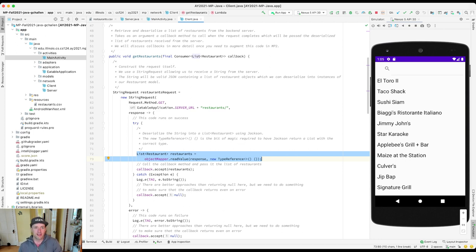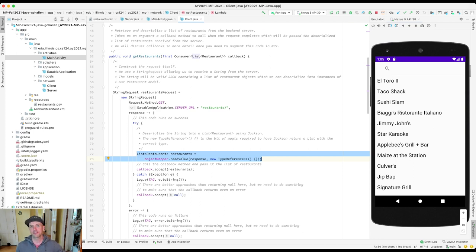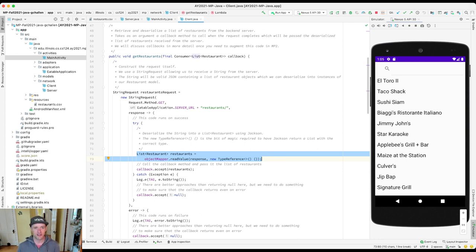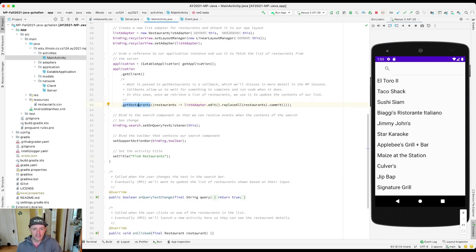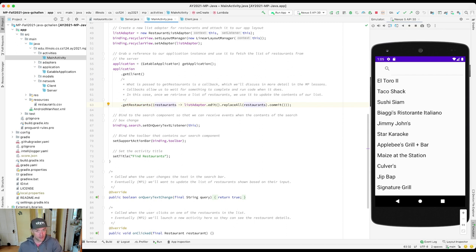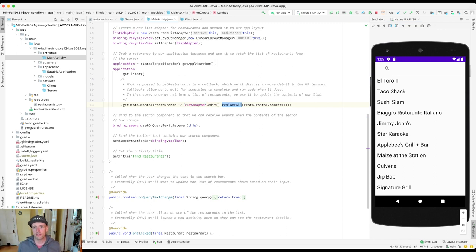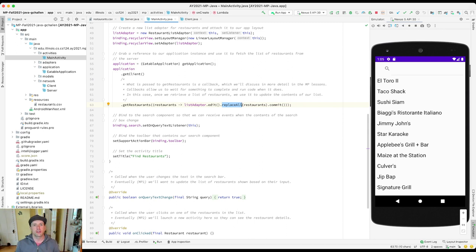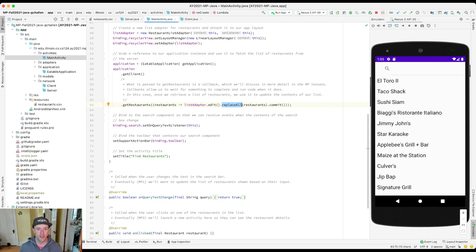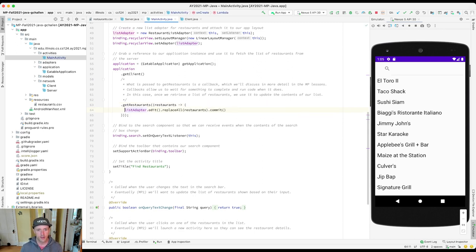And what you'll see here is that when the call completes, I deserialize that using a process that we're going to continue to talk about into a list of restaurants. That list of restaurants is then passed back to the MainActivity using the callback. Something else that we're going to talk about. So again, very high level overview. Don't get scared. We'll come back and talk about all of this stuff together. And the MainActivity when it receives this uses the list adapter, which is a library that we're using to actually render the list. And it calls this replaceAll method. And that replaceAll method is what actually is responsible for loading those restaurants into the view.